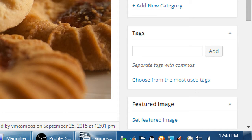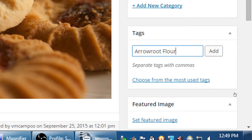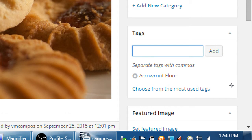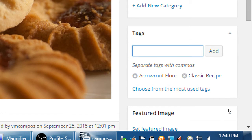Now that I've written the post, I might come up with tags — for example, a tag like 'arrowroot,' which I might use on other recipes: cookies, cakes, pies. All of those share that tag but they're separate categories. So categories could be Cookies, Cakes, and Pies, and all of those might share the tag 'classic recipe.' I could mark certain posts as 'classic recipe cakes,' 'classic recipe cookies,' and 'classic recipe pies.'